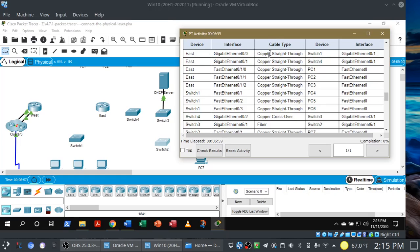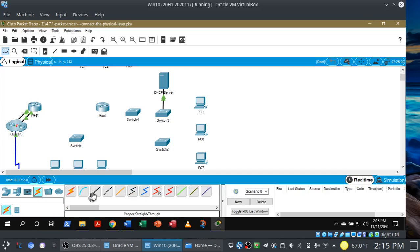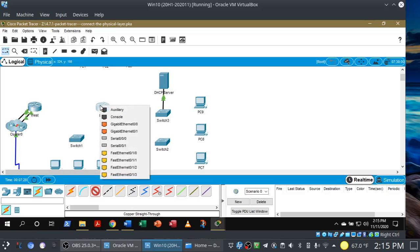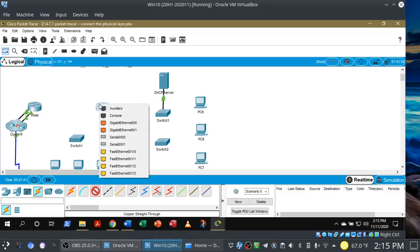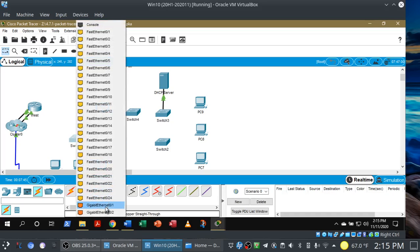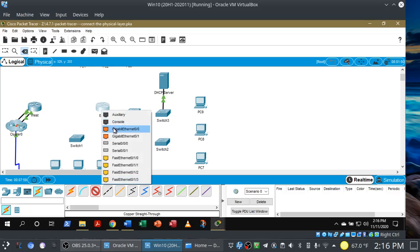Let's start with the East router. We're going to use a copper straight-through cable to connect the East router to Switch 1. On the East router it's gigabit Ethernet 0/0, and on Switch 1 it's gigabit Ethernet 0/1. You may find yourself coming back to the table to use the appropriate cable. Click on the lightning bolt for connections, choose copper straight-through, and connect gigabit Ethernet 0/0 on the East router to gigabit Ethernet 0/1 on Switch 1. If you use the wrong cable, you can always click delete to remove it and try again.